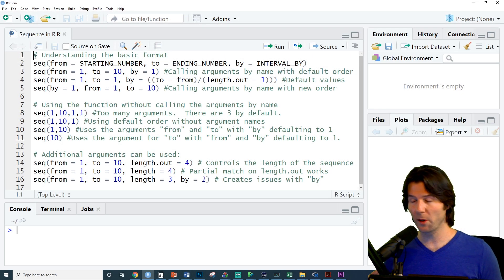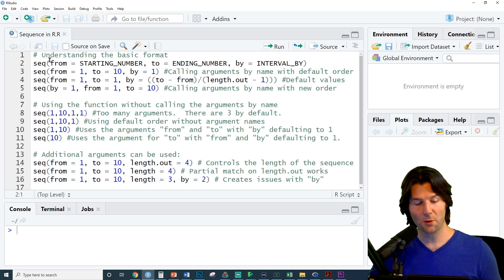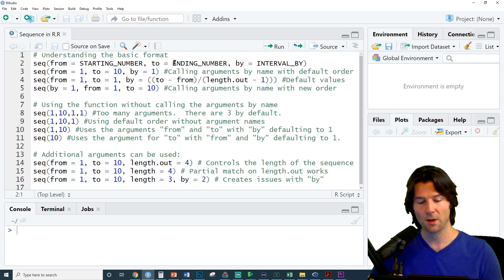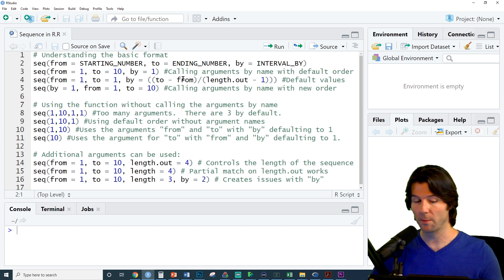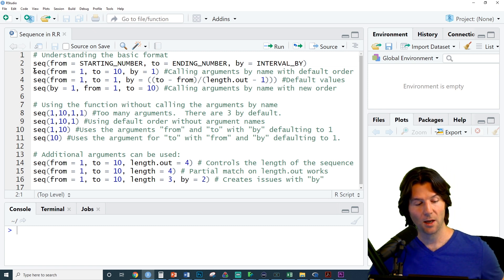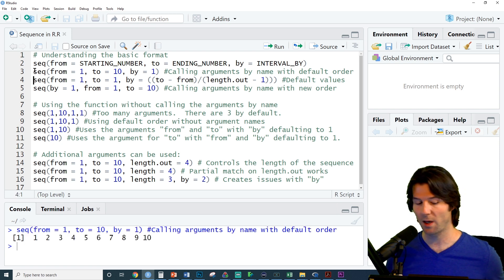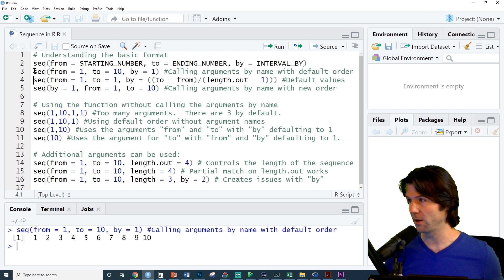The sequence function lets us quickly create numeric sequences. You'll notice here we have from, which is our starting number, to, which is our ending number, and by, which is the interval the numbers will go by. We can make a sequence from 1 to 10 by 1, and there it is.